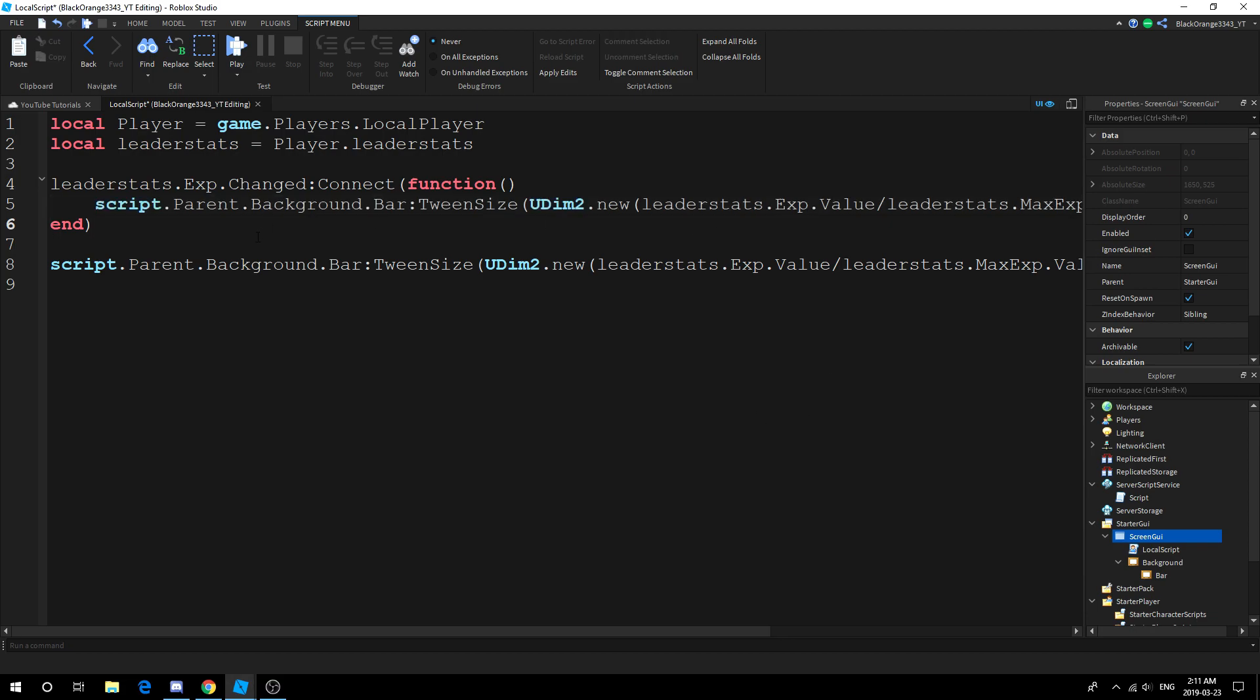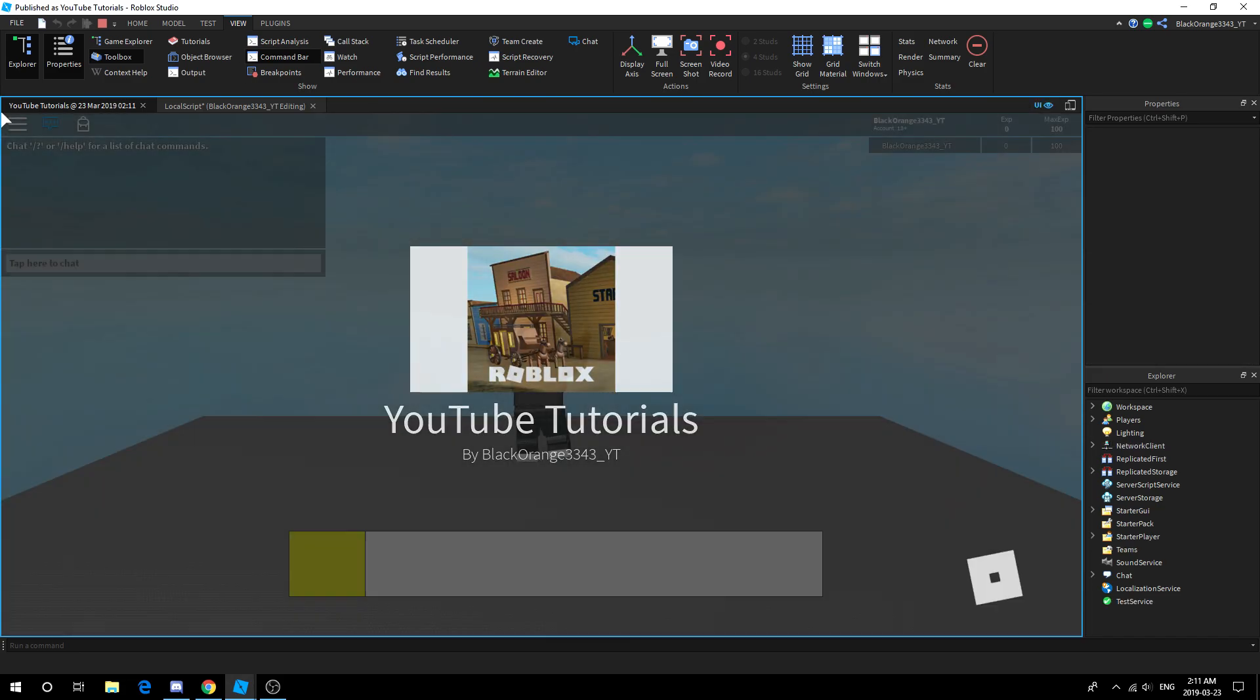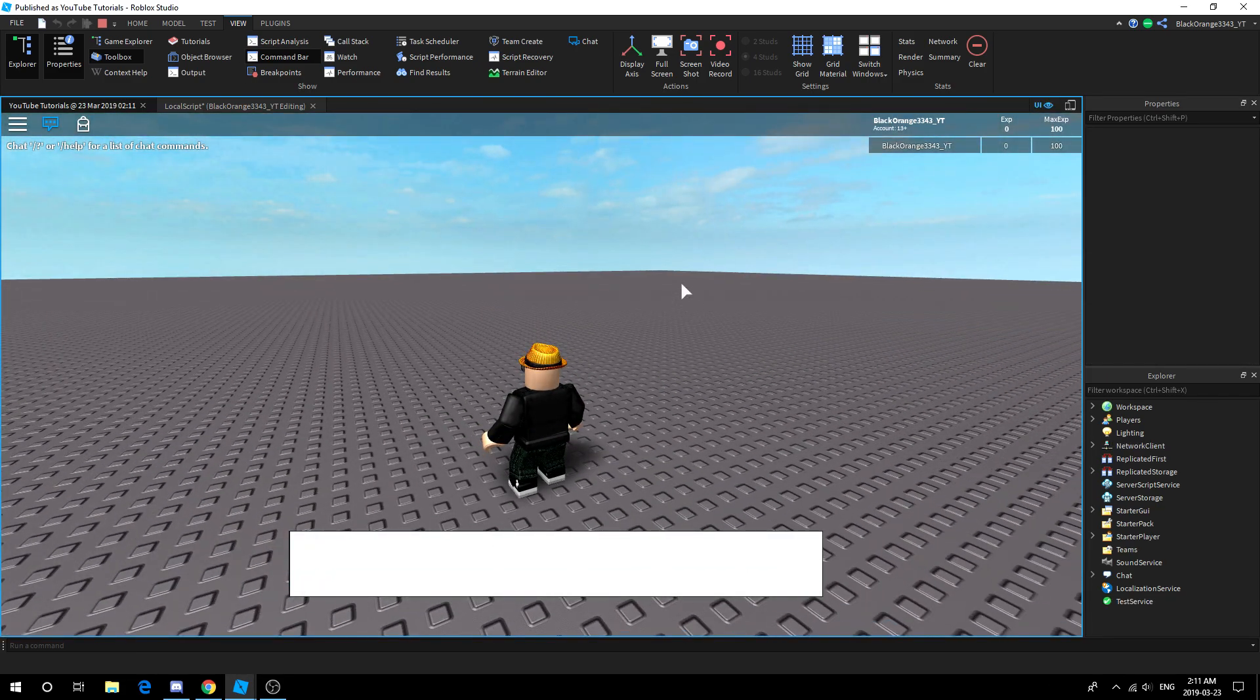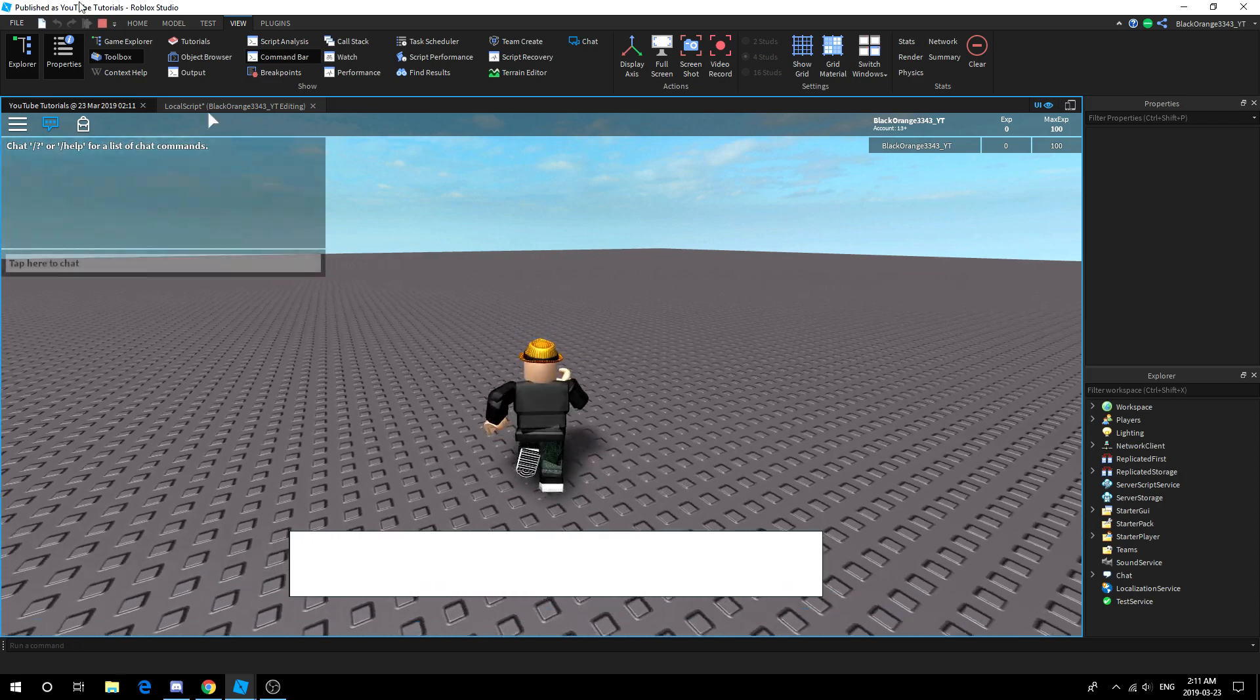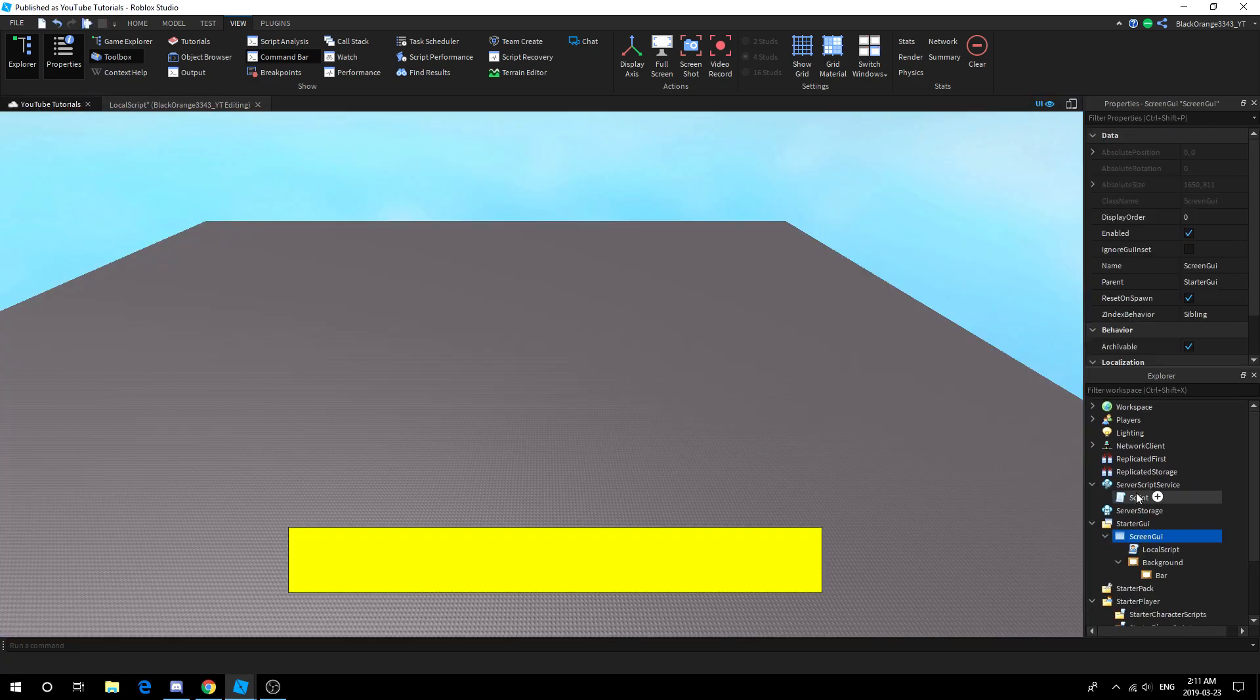Notice how leaderstats.Exp.Value, leaderstats.MaxExp.Value - you want two numbers comparing. If you only do .MaxExp, .Exp, you will get the error I just got, which means you can't compare a NumberValue to an ObjectValue, because you created a path.